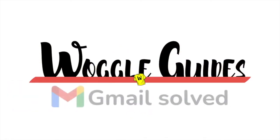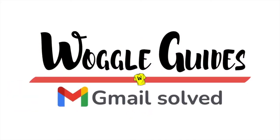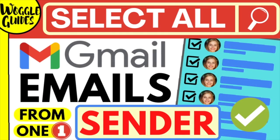Welcome to Woggle Guides. In this guide I'll show you how to quickly select all the emails you receive from one sender. Let's get straight into it.